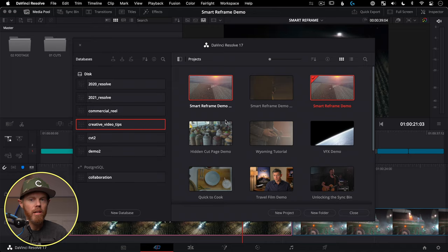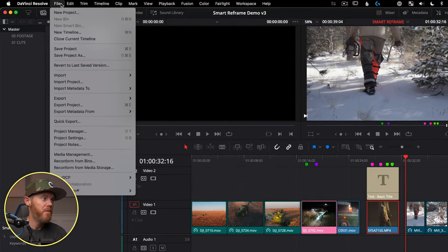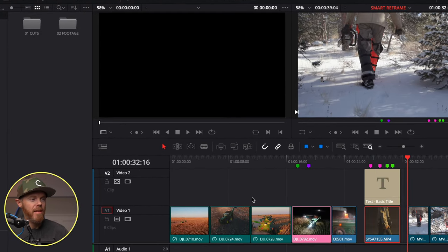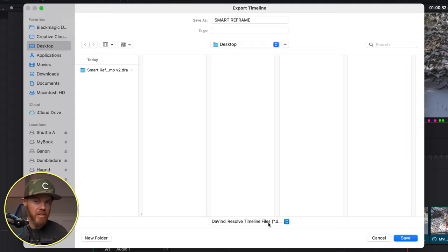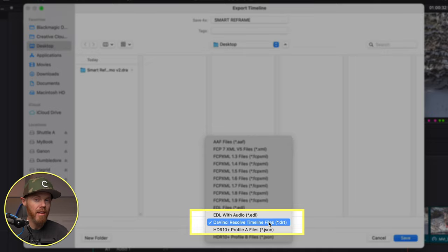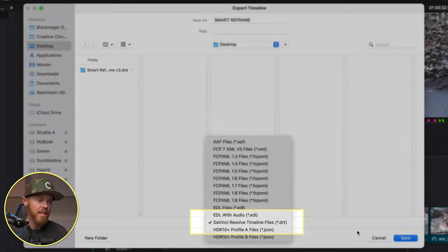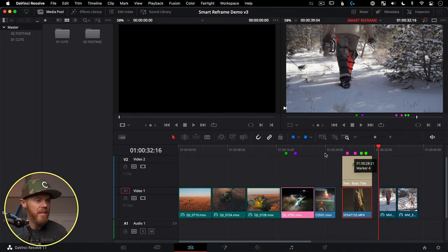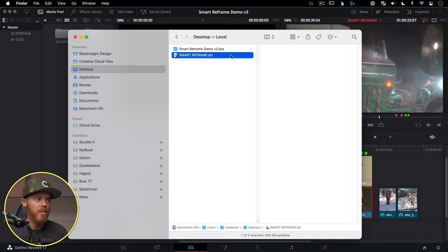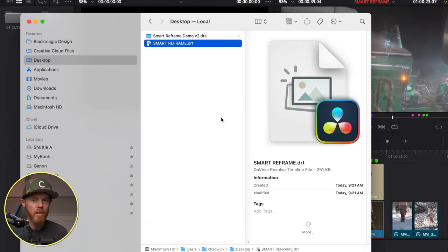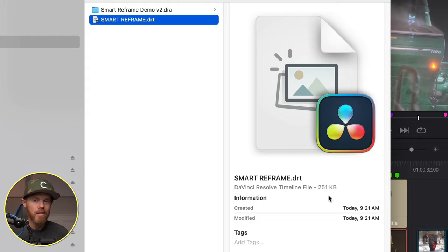DaVinci Resolve 17 also has a new feature called Timeline Files. Go to File > Export Timeline and choose the DaVinci Resolve Timeline file format. This has much more compatibility and information than an XML or EDL. The files are tiny — about 251 kilobytes — so you can easily message or email a timeline to someone on another Resolve system. Now that you've mastered DaVinci Resolve databases and projects, click here to learn even more.